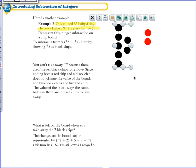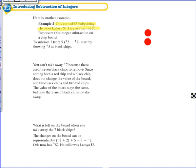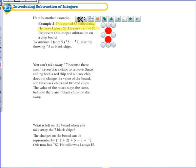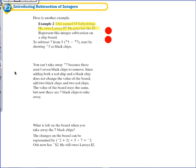He gives those seven positive chips to Latoya and he's left with two negative chips. The value of these two negative chips is of course negative two. Let's try to show this using a number line as well.